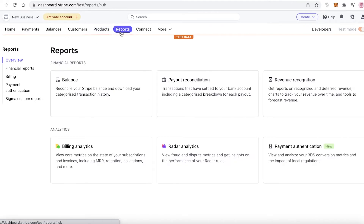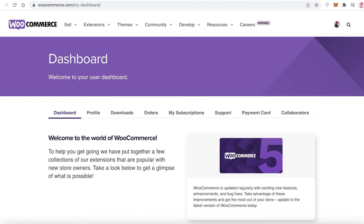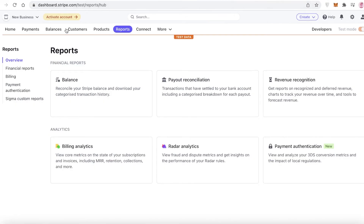On your Stripe dashboard you also have a full report section with payment reconciliations, revenue recognition, balance, billing analytics, and Radar payment authentication. Payment authentication is probably one of their newest features and is very useful — when you're just starting an online business you're very prone to being scammed, so having payment authentication to ensure you get paid for products shipped or services provided is essential. You also have balance and payout reconciliation and revenue recognition to better manage your finances.